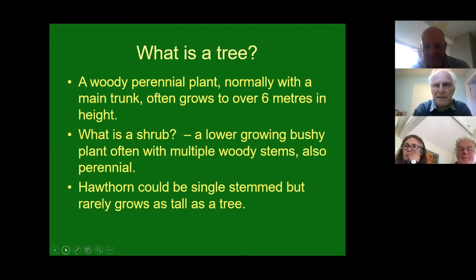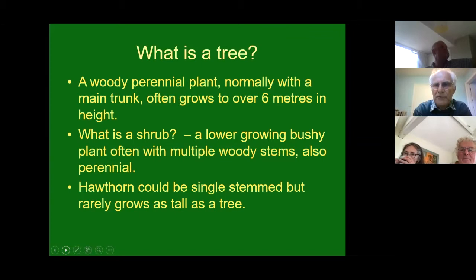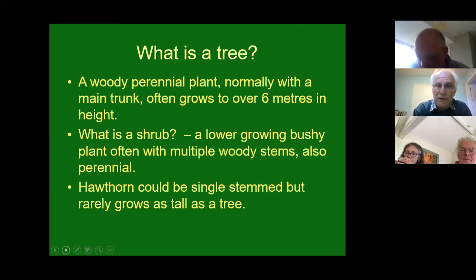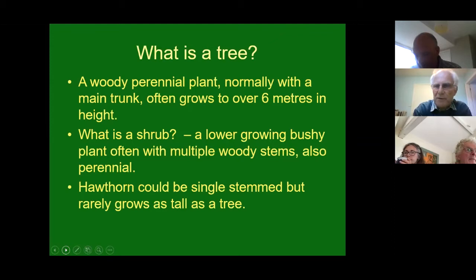I thought I'd ask the question: what is a tree? It's a woody perennial plant - in other words it's there all the time, it's not an annual that dies back. It's got a main woody trunk and it often grows to over six meters in height. A shrub is generally a lower-growing, bushier plant, often with multiple woody stems, and is also perennial. It's not a hard and fast definition - a shrub can become a tree in the case of hazel, hawthorn or holly. A hawthorn could easily be a single-stemmed small tree, probably not growing much above six meters depending on growing conditions.